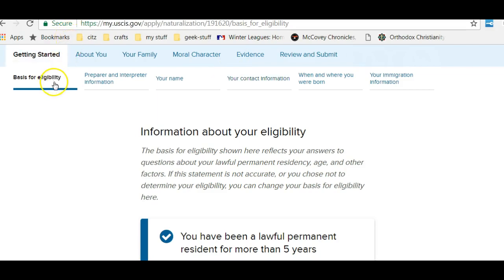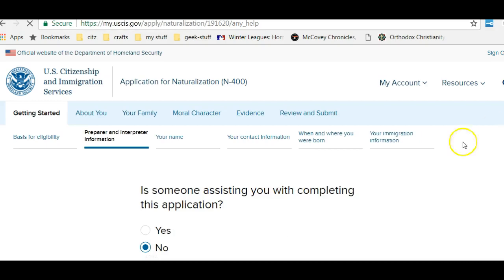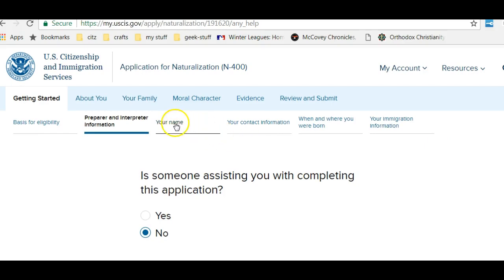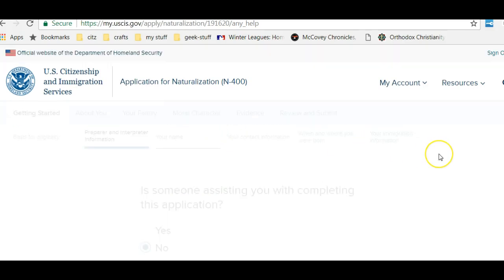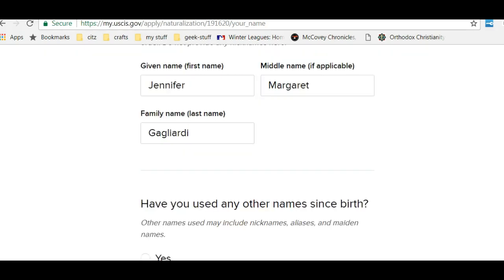Under Getting Started, they're going to talk about the basis of eligibility, which for me is that I was a resident for more than five years. They're going to ask if I'm going to use anybody to help me with my application, such as an interpreter or a preparer from one of the legal organizations. I'm not. They're going to confirm that my legal name is the same as the name on my green card. My legal name is Jennifer Gilardi.